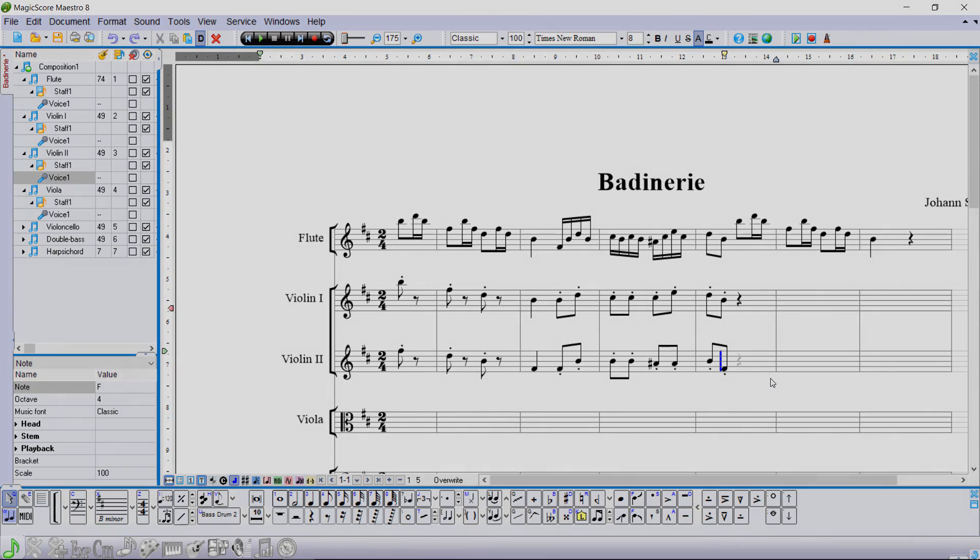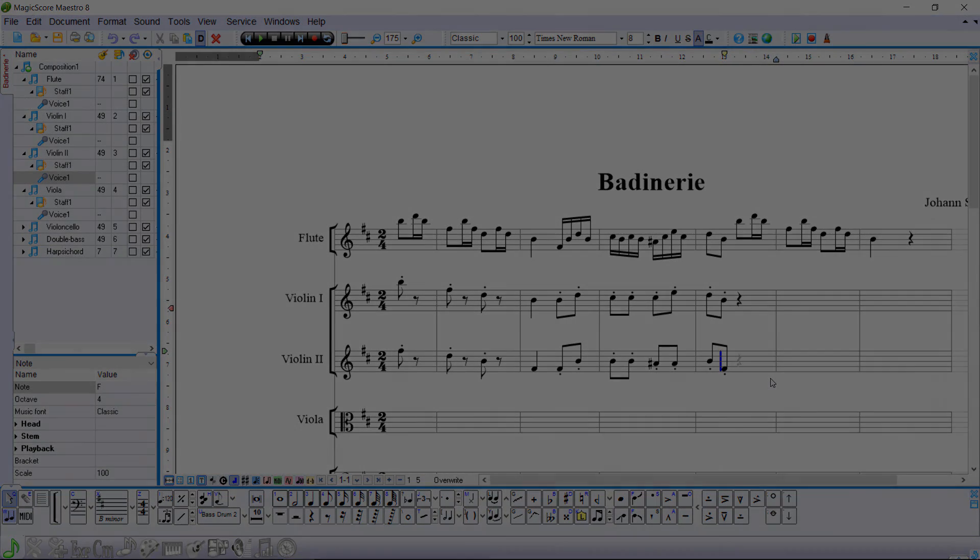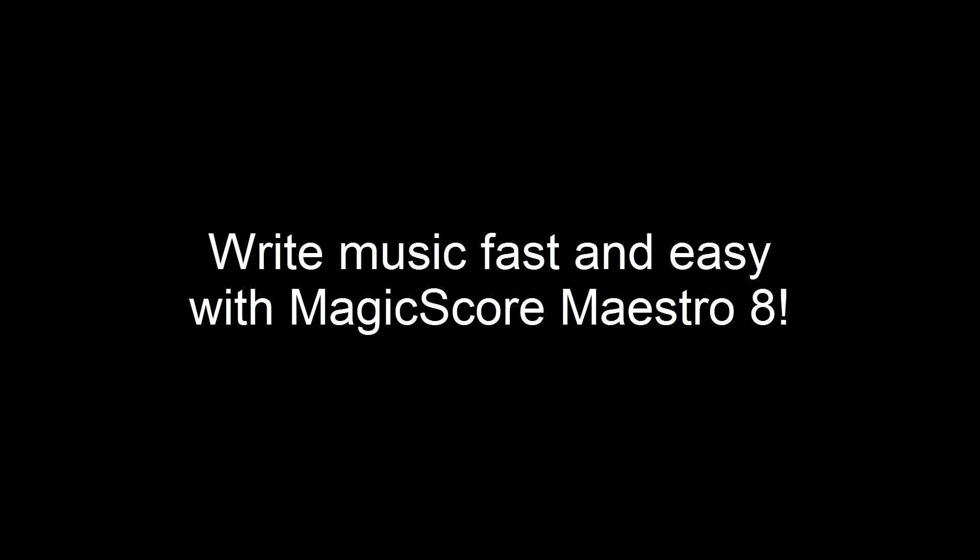Visit www.musicaleditor.com for demo and full versions of our software. You can now write music fast and easy with MagicScore Maestro 8.